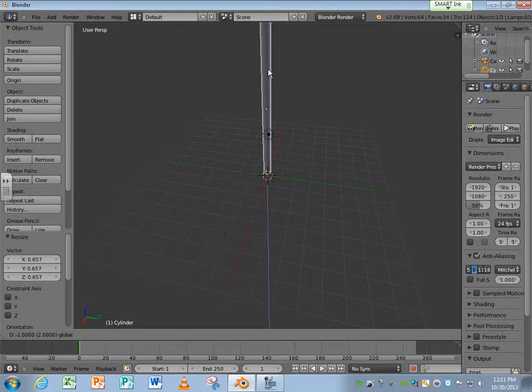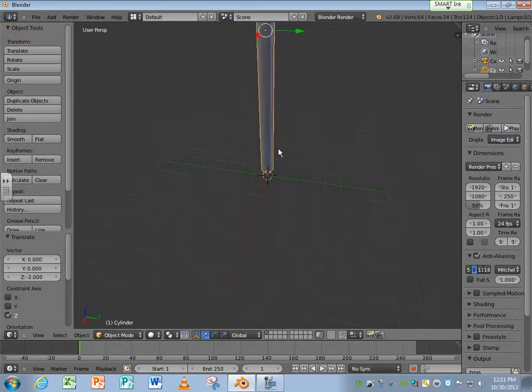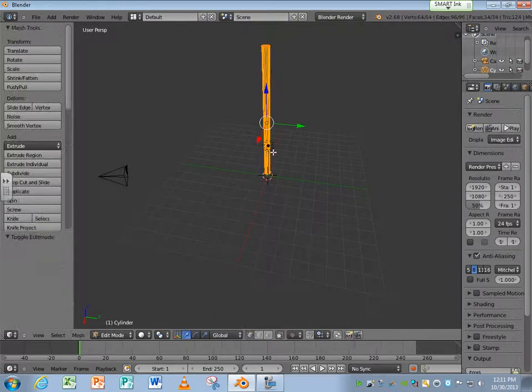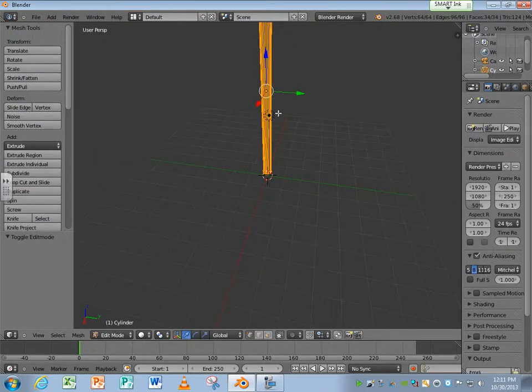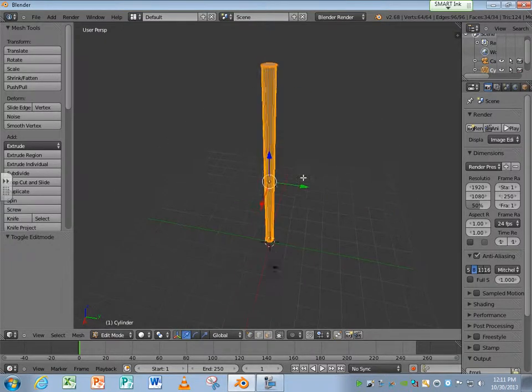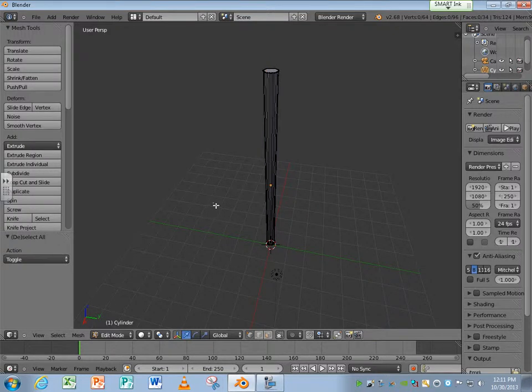We want to make it look like it's a natural object. So we're going to go into edit mode. And using the loop, cut, and slide method, I'm going to start modifying it to make it look a lot more natural.